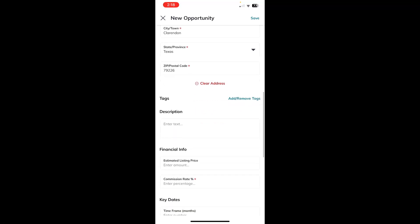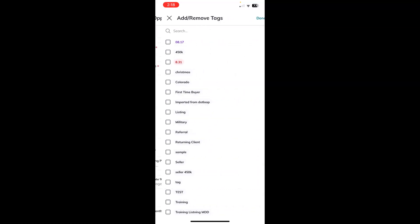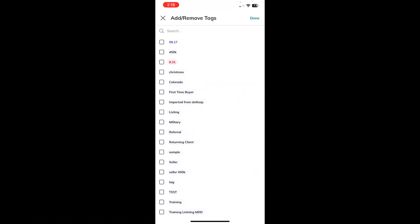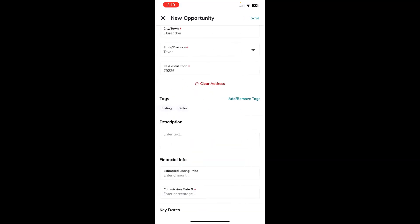If we move down, we're at the tags option. Now, if you already have opportunity tags created within your command account, you can add and remove them here by simply touching add/remove tags and selecting the tags you want to add. You cannot create a new opportunity tag from your command mobile app; that would need to be done within your command desktop version. So all that will show here are options of the tags that you already have created within your command account. We will choose done at the top right-hand corner.